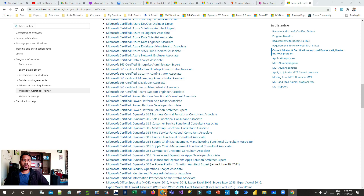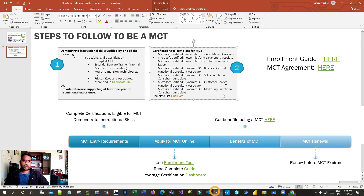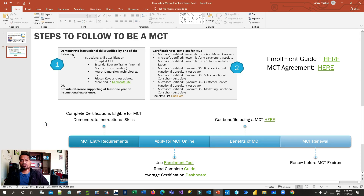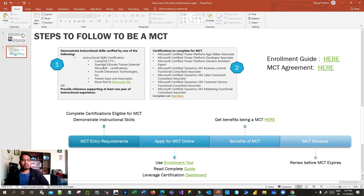After completing a certification, you have to demonstrate your instructional skills. This is the second requirement — you need to show you have the quality to instruct others and deliver training. Your instructional skills must be verified by one of the approved organizations, such as CEGOS, CTT+, Essential Educate Trainer, internal Microsoft certification, or Fourth Dimension Technology. You can see the full list on the same website.